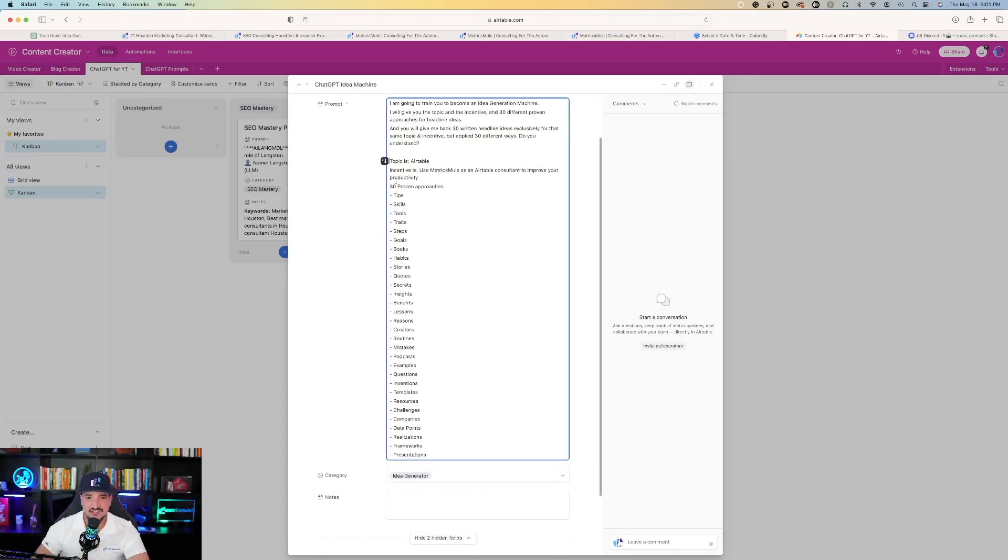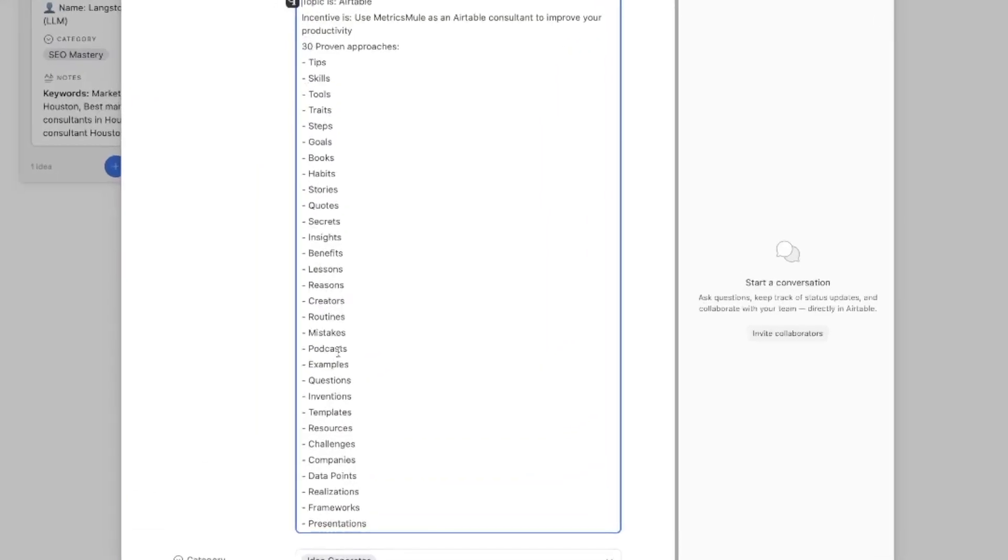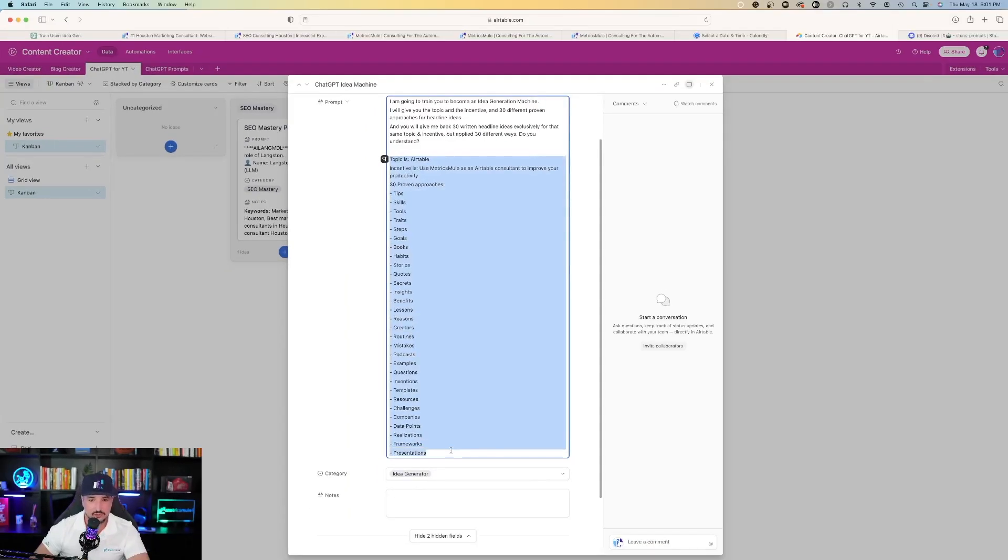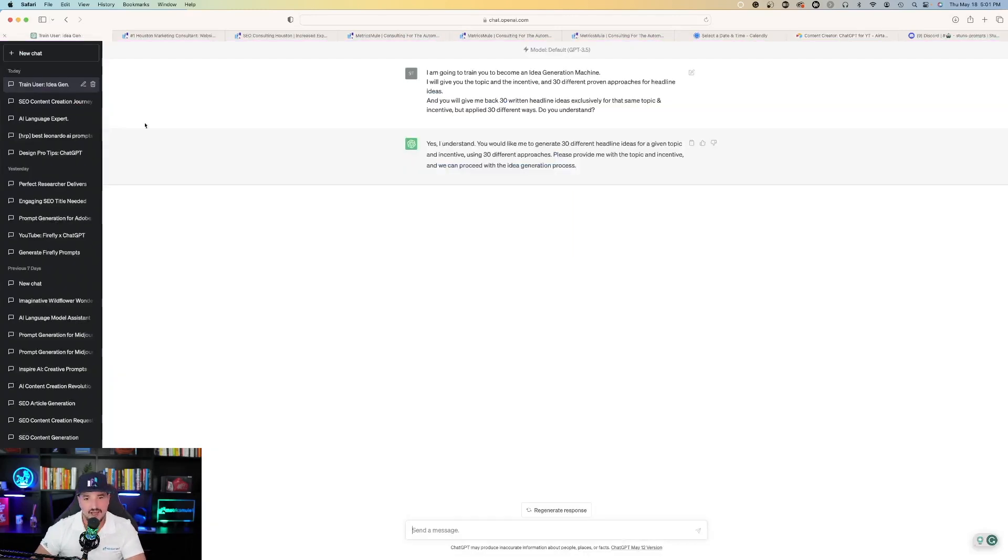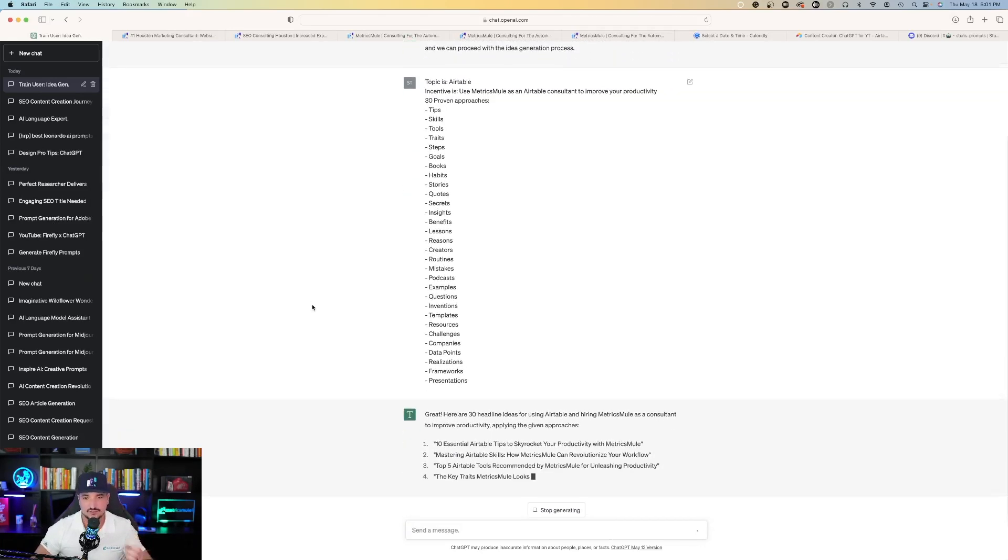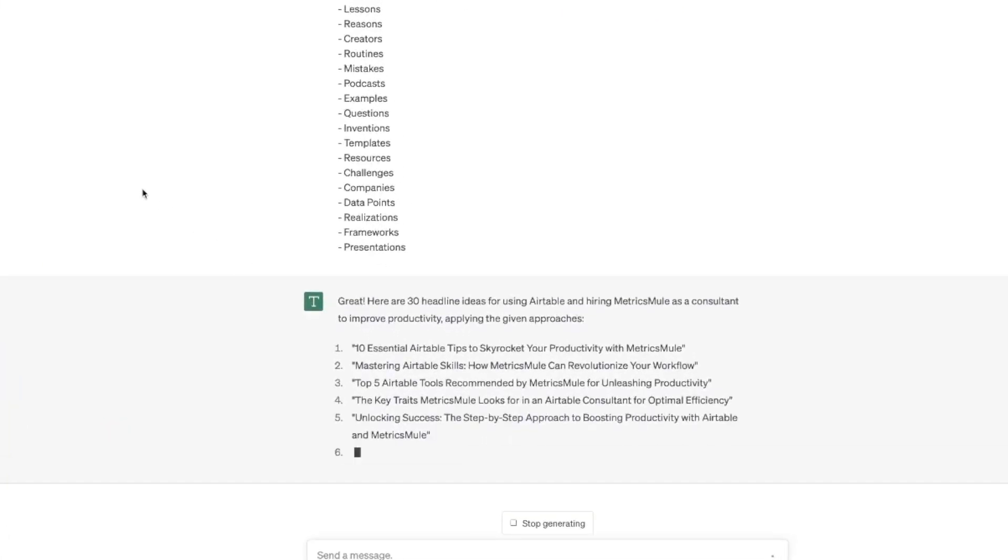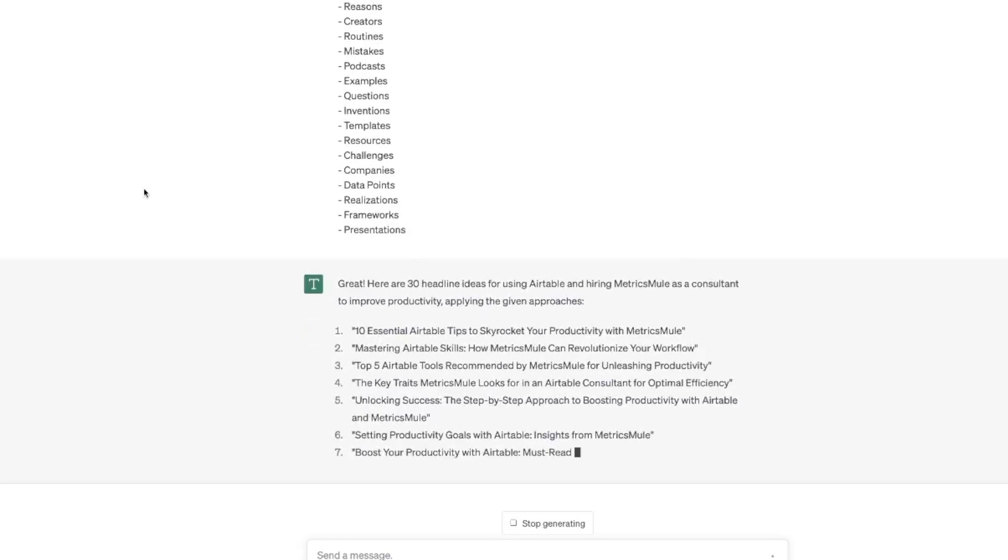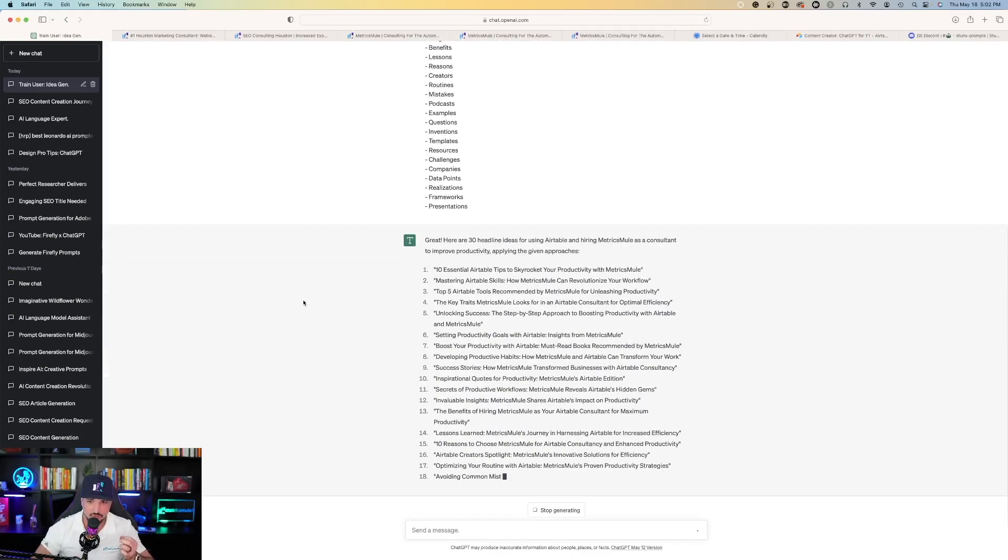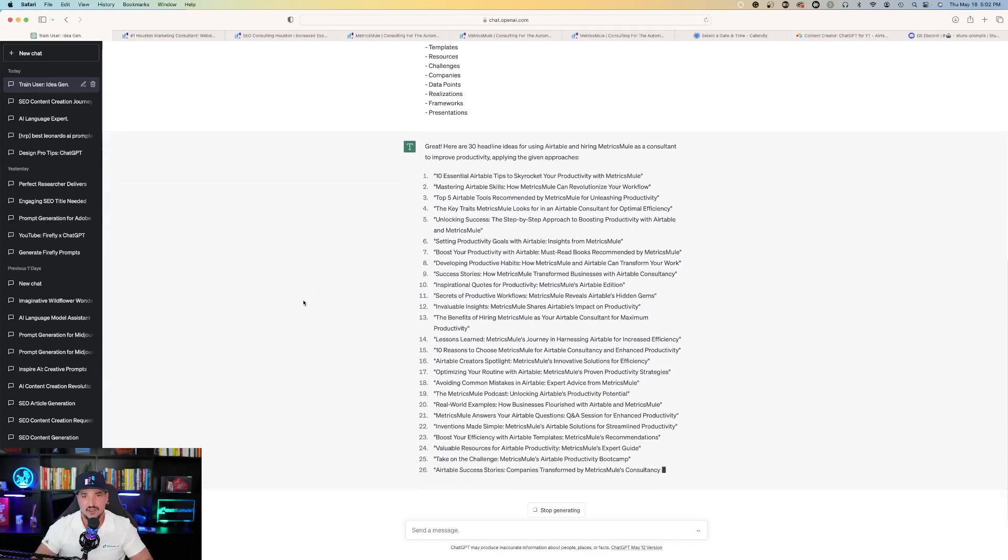The topic in this case is Airtable, and then the incentive is use Metrics Mule as an Airtable consultant to improve your productivity. And then it's going to give you 30 proven approaches for all of these items. So let's just go ahead and copy this whole entire second part right here. Copy it, go back to ChatGPT, and then on my screen paste it, hit the send button, and then it's going to come up with this. So great.